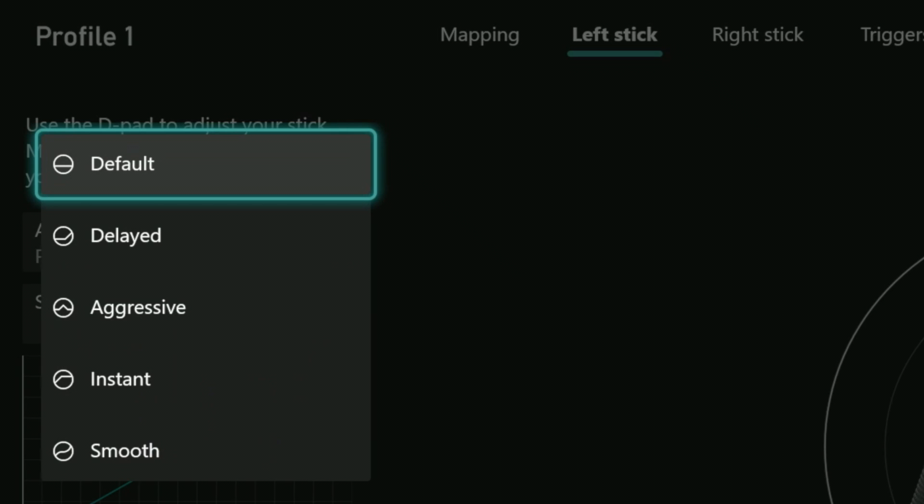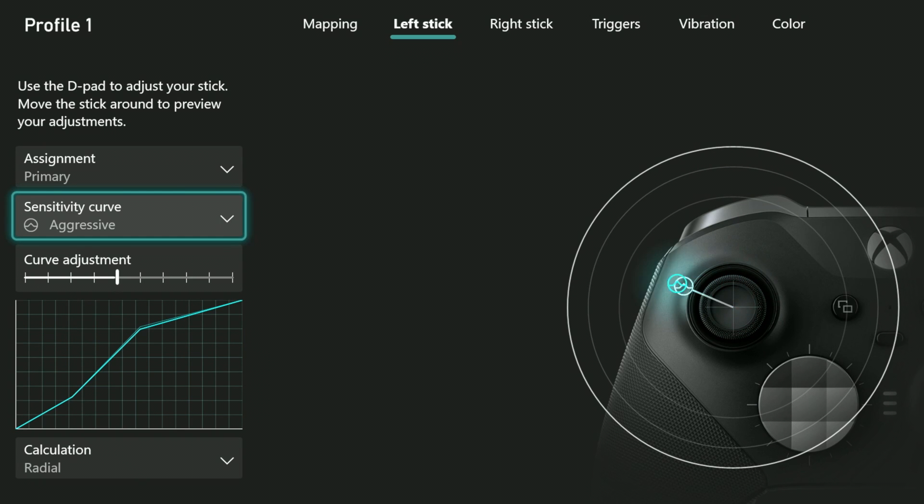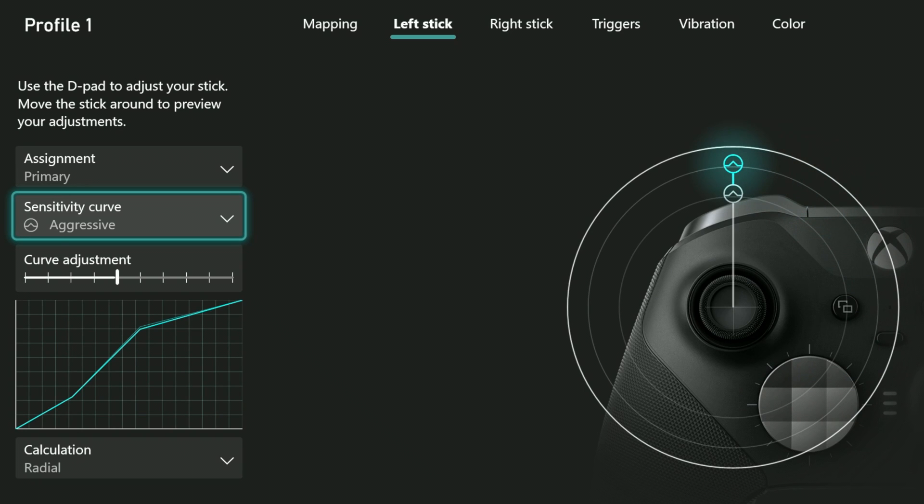You can also choose aggressive, instant, and smooth. Each of their graphs give you a good idea what each of them do, but it also shows it another way on the right. Here I can set it to aggressive, and when I press the stick, notice how the readout breaks into two pieces when I get close to a full push. The white one represents the actual physical push of the stick. The blue one represents how much of a push the game registers.